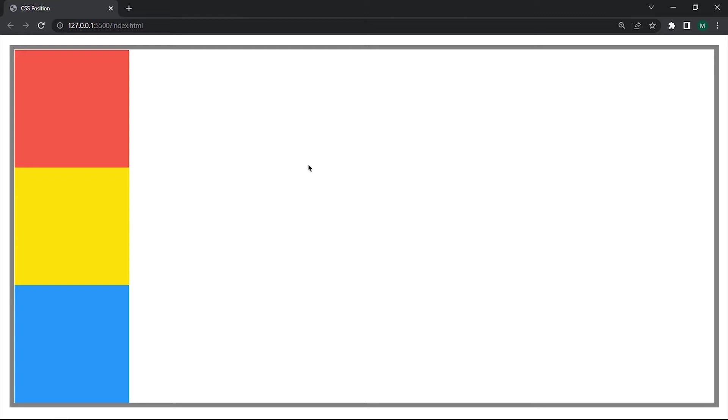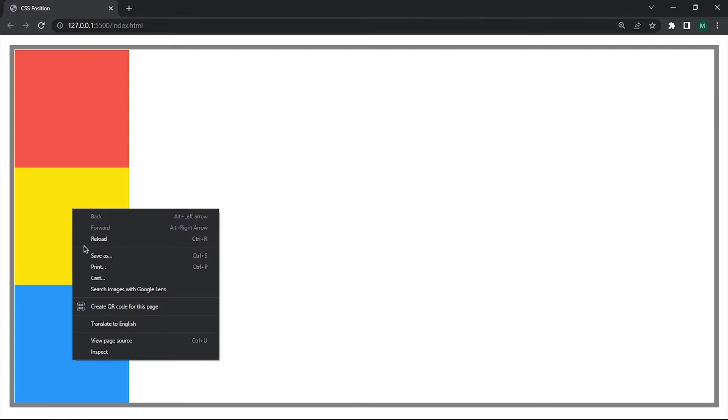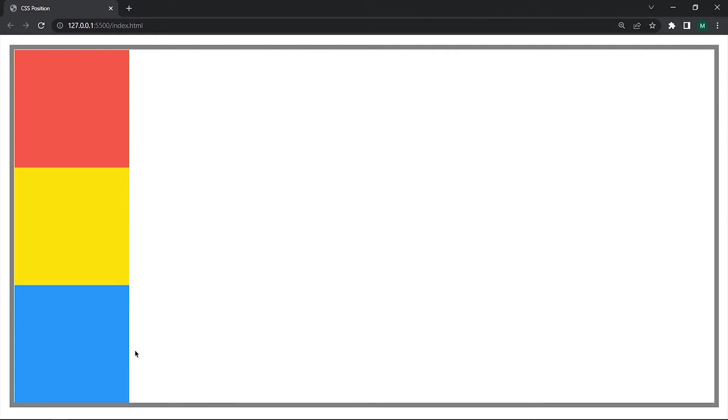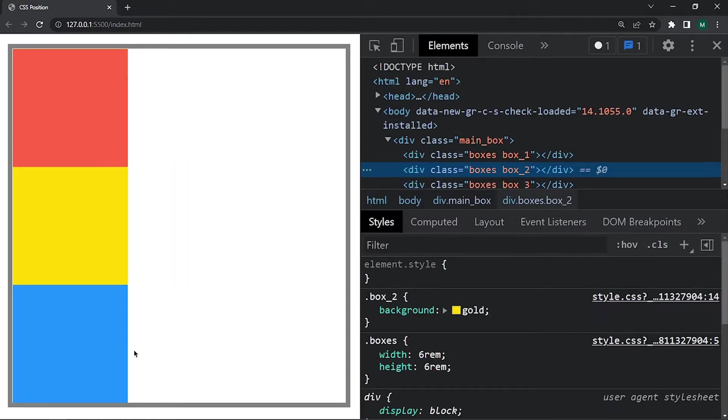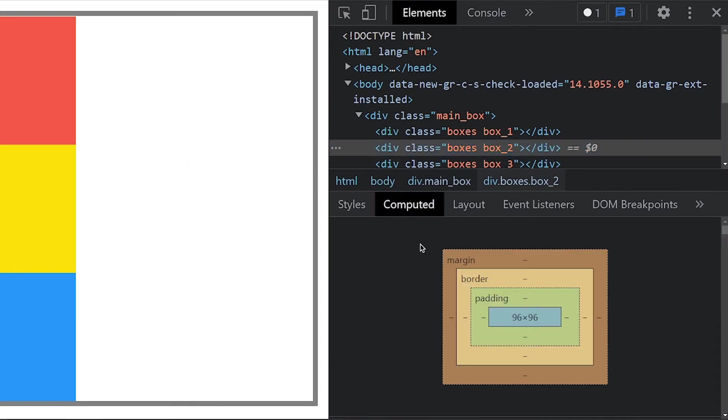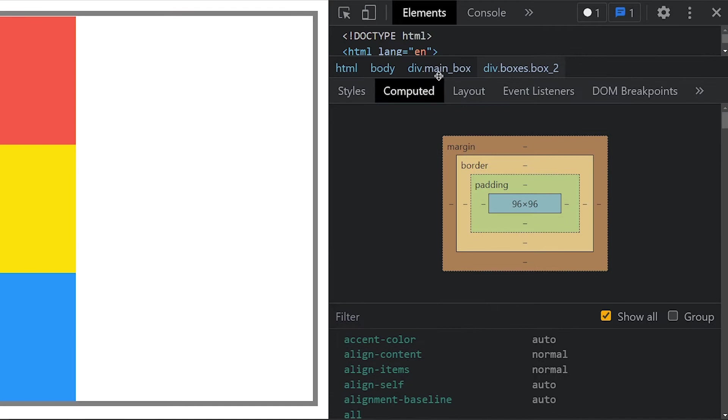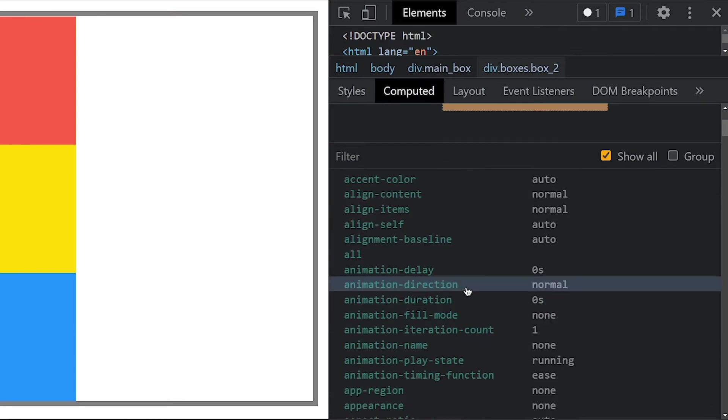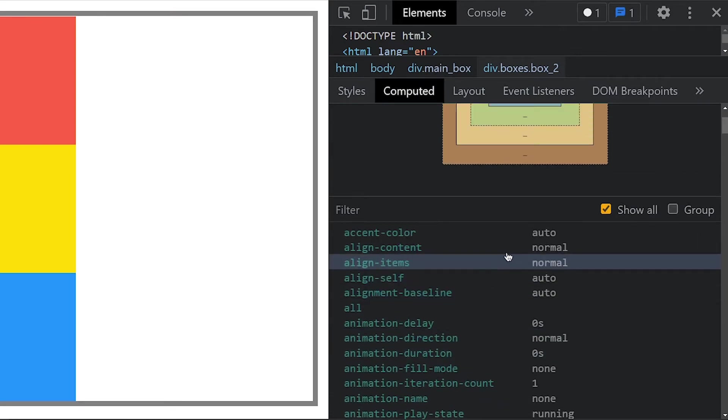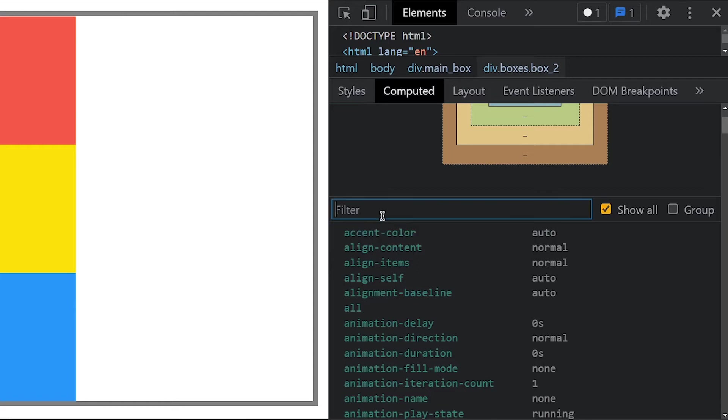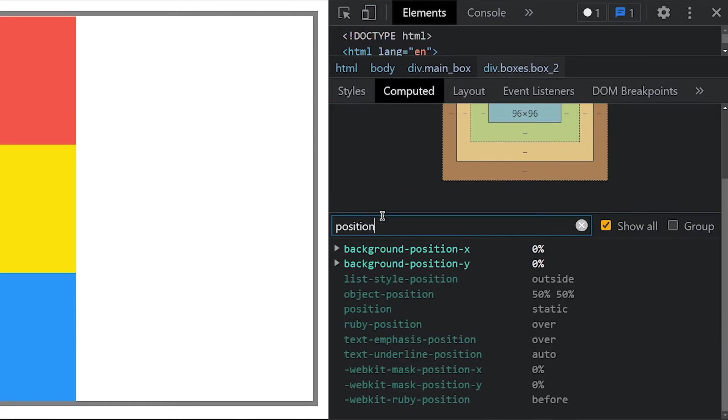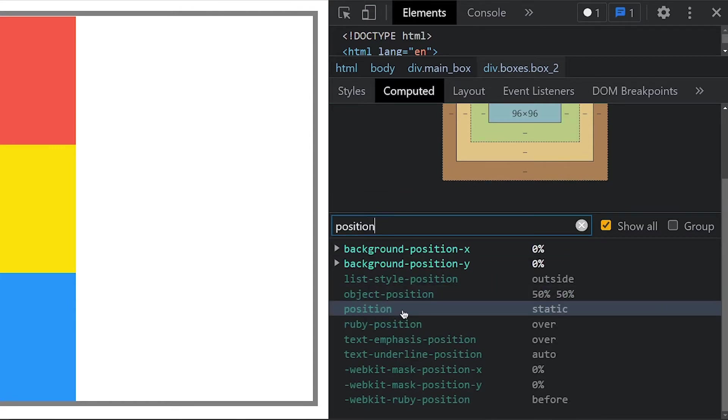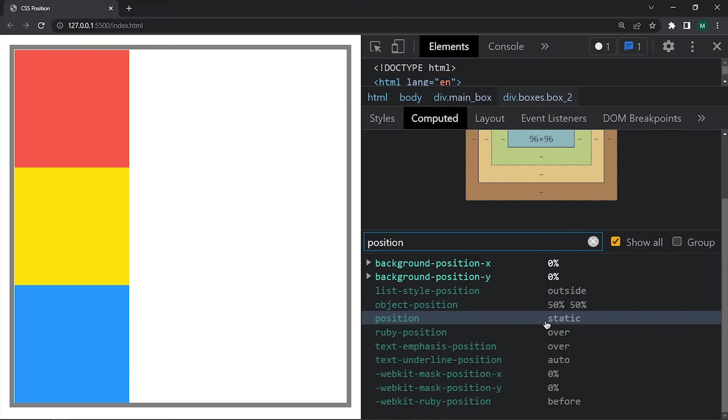By default all elements position is set to static because it is the default value of position property. You can check it by right click on any of these boxes and inspect. Now go to compute tab over here and you see all properties here. Make sure you check this show all box.